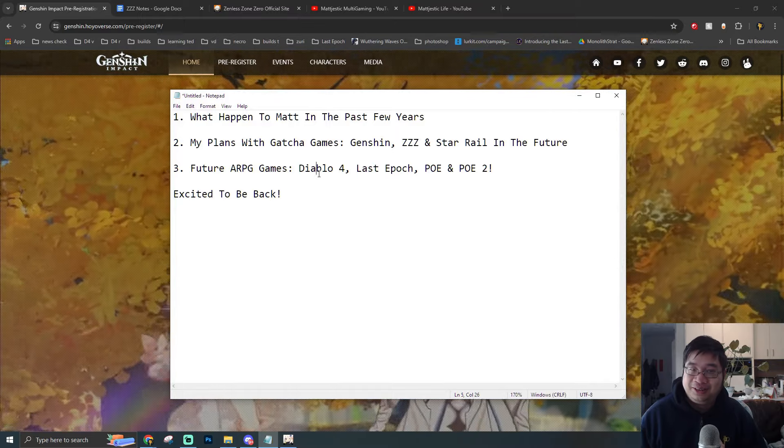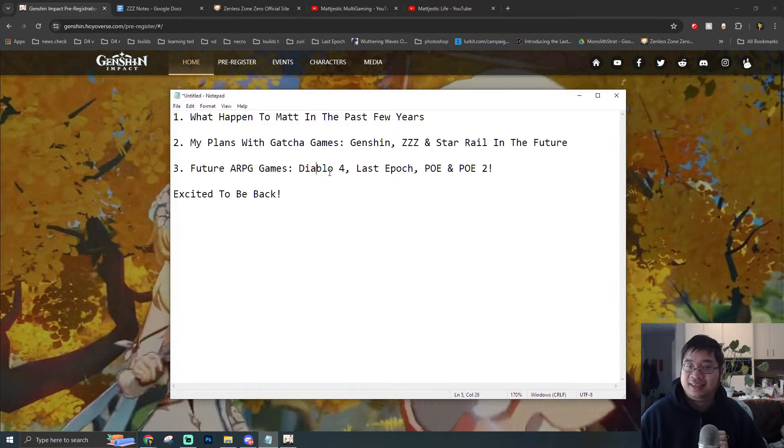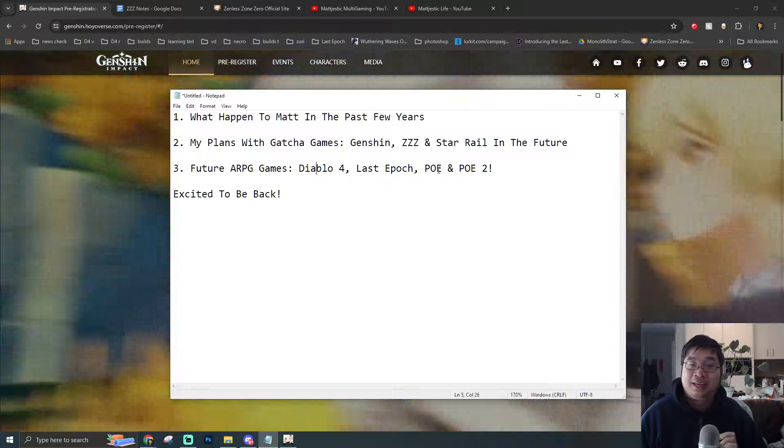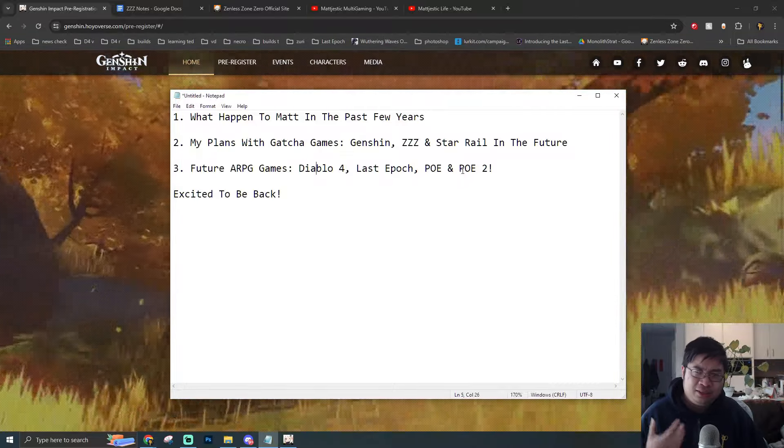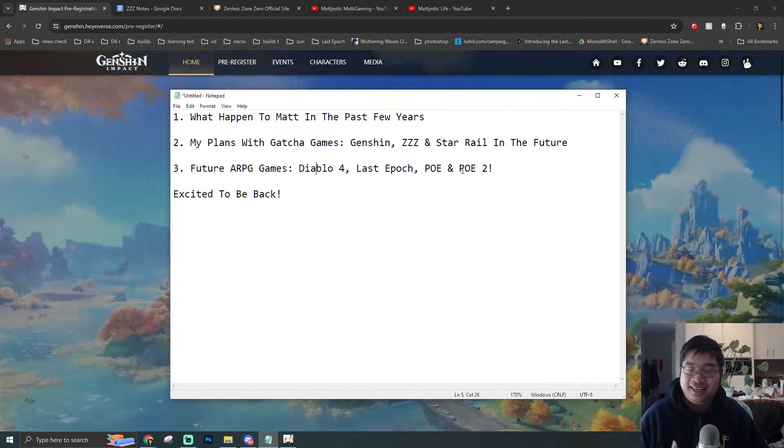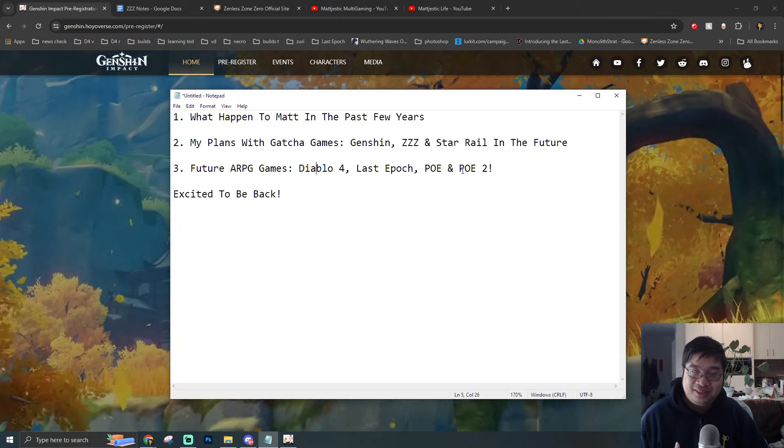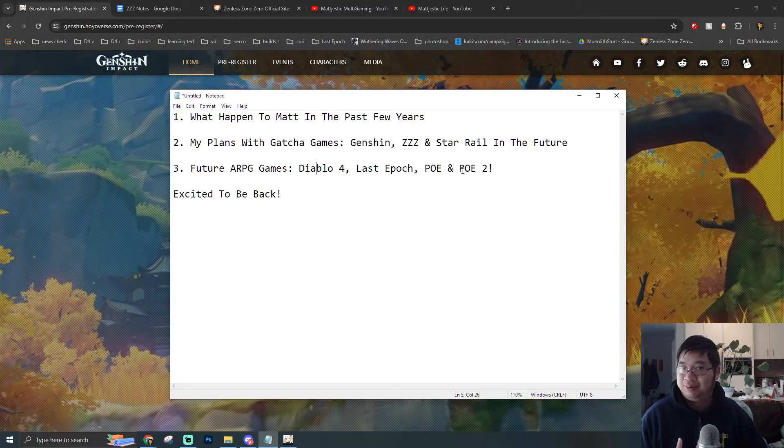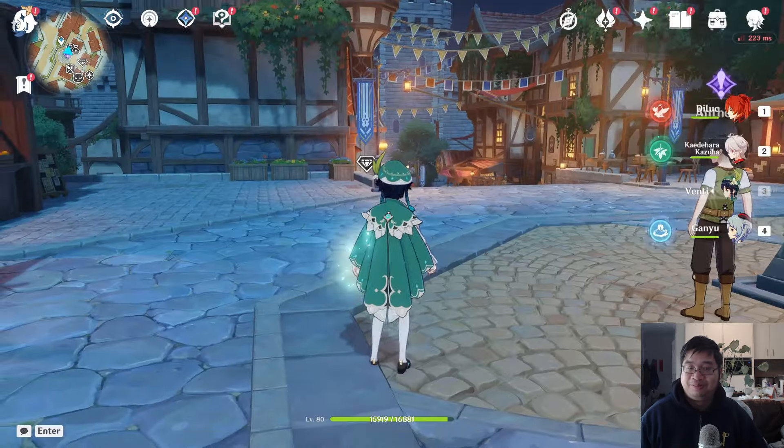And also the games I have covered in the past like Diablo 4, Last Epoch, and also Path of Exile. I will be continuing to cover those as the new expansions and seasons become available. So very excited to share those.